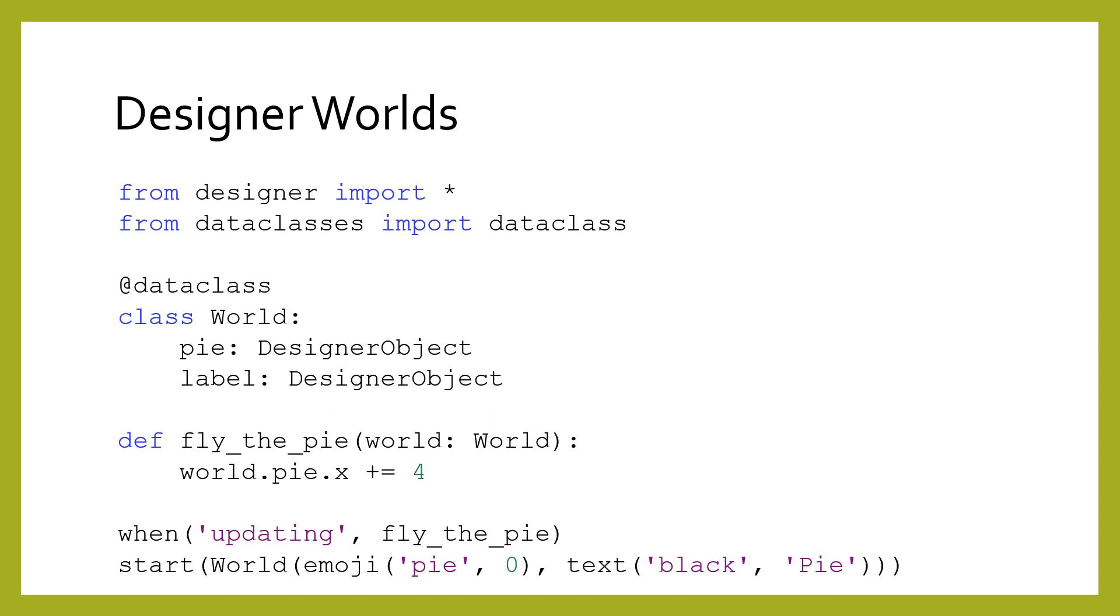Conventionally, designer refers to these data classes as worlds, although technically speaking there is nothing special about the name. As long as you are consistent with using whatever name you choose, the first parameter will be whatever object you pass into the start function. In the example shown here, our world's data class has two fields: the pie and the label.